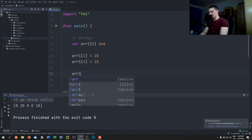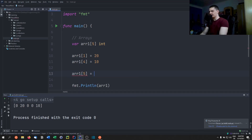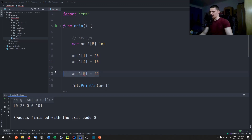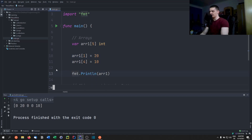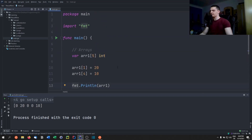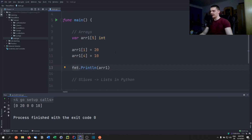If we try to set index five to 22, Go will say 'invalid array index 5 out of bounds for a five-element array.' This is different from C, where you can cause a buffer overflow. Go is very safe and doesn't allow that.